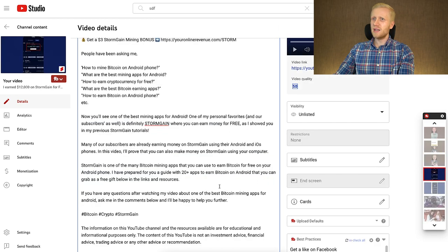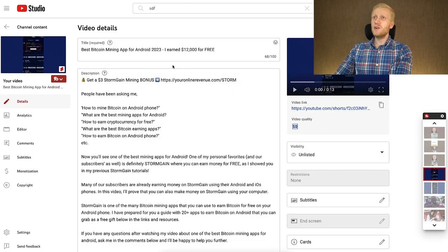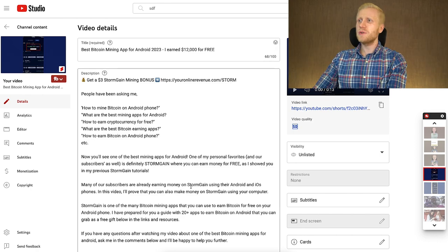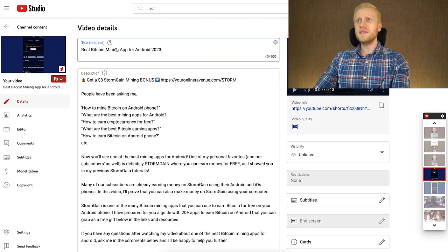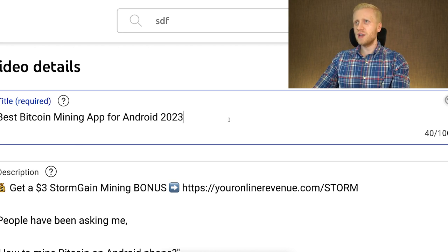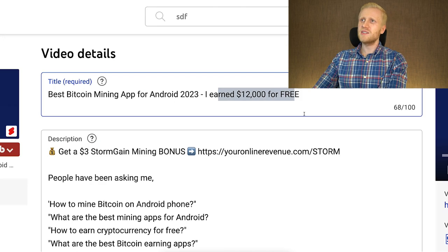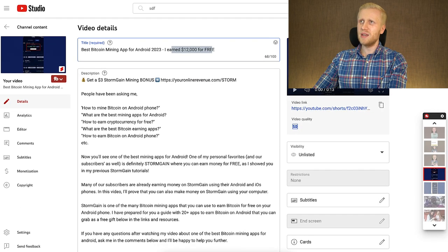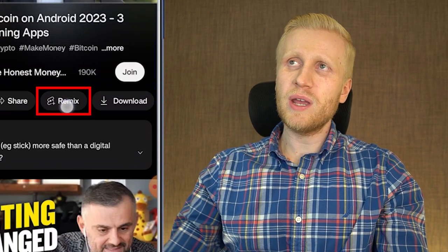We have the title, the description, and the tags. I could keep the title to 40 characters since that's what will show up when people are scrolling the Shorts feed, but I'll leave it as is because it's relevant for this video. That's how easy it is to create YouTube Shorts with that remix button.